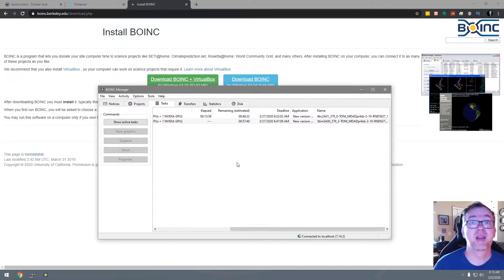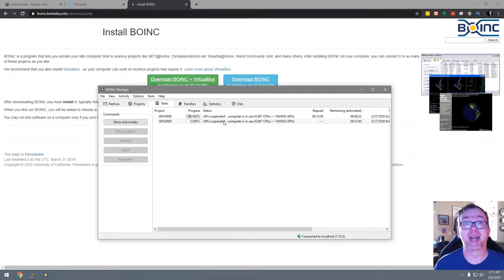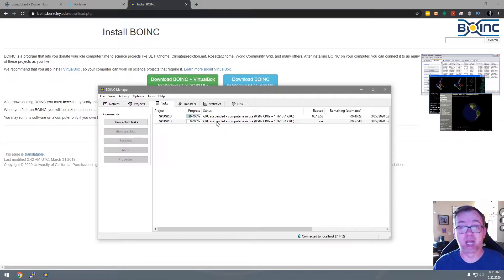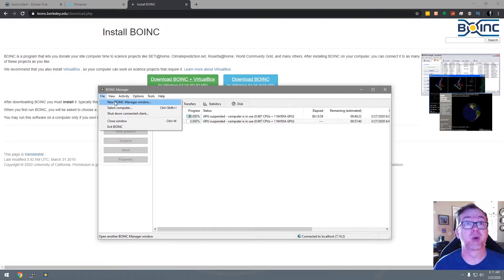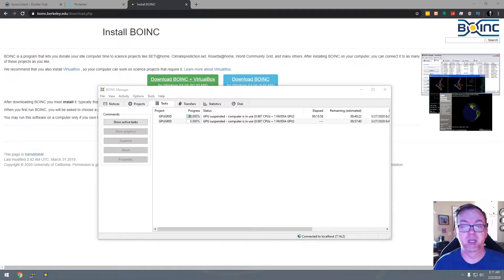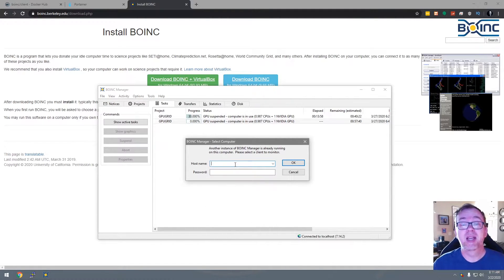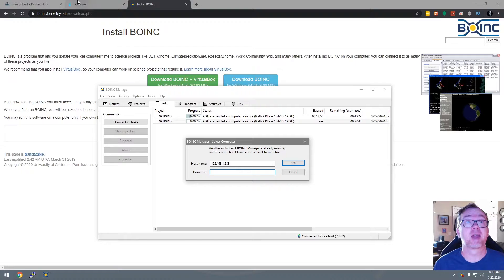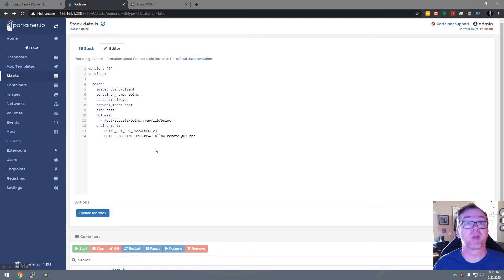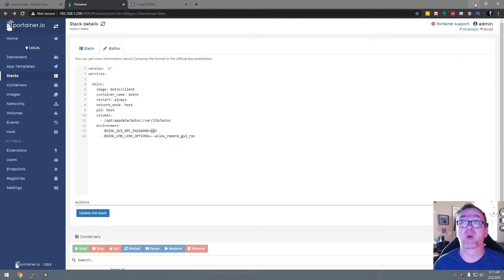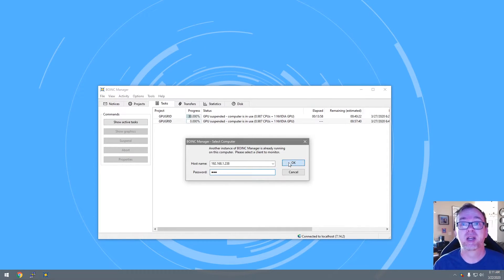I actually currently have this running on my home media server. Right now everything is suspended because it's set up to stop using CPU cycles if other things on the server are using more than about 25 or 50% of the processing power. What we're going to do is go to File, open a New BOINC Manager window, type in the IP address of the server — that's 192.168.1.238 — and the password, which is 123. That's why you can change this if you want to, but I don't think it's totally necessary. We'll click OK.